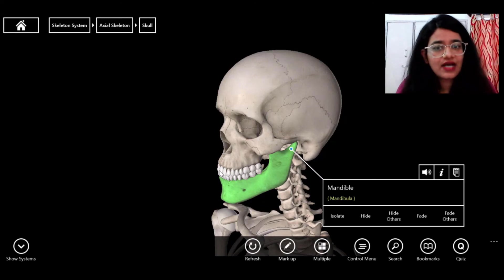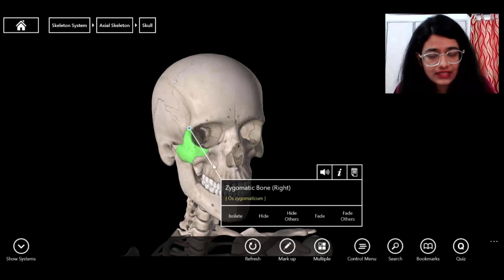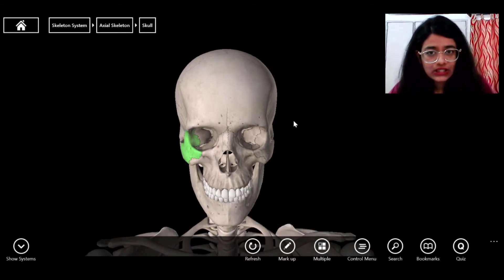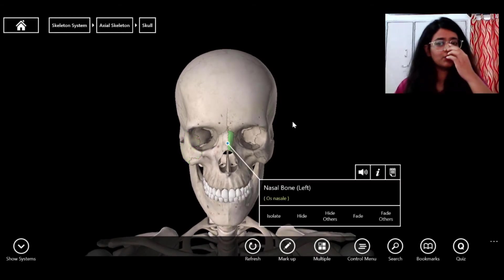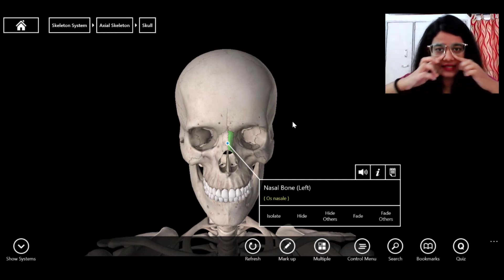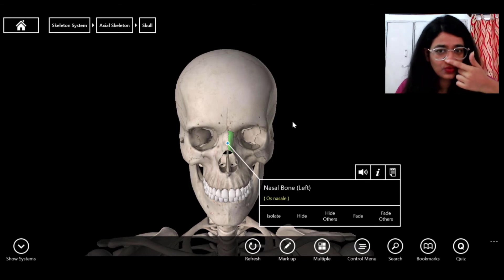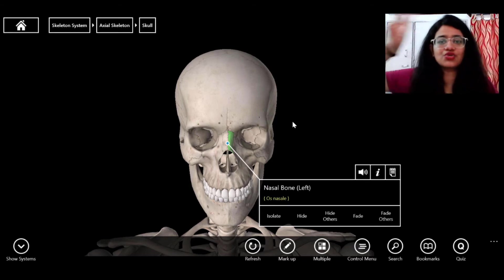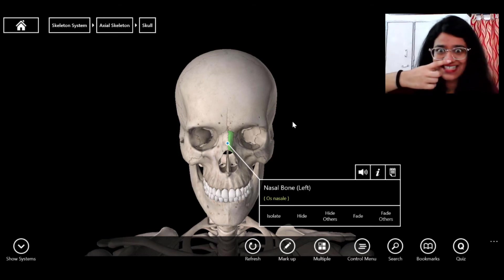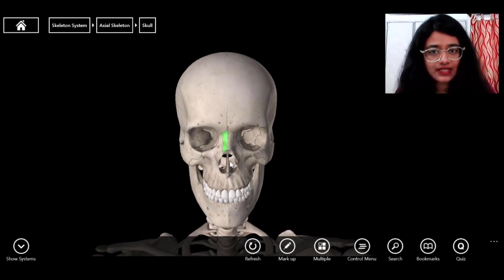The cheekbone is the zygomatic bone — one on each side since you have two cheeks. The nasal bone supports the nose area, two in number — left and right. The nasal cartilage at the tip is elastic cartilage. Remember the three types of cartilage: hyaline, elastic, and fibrous. The nasal bone itself is bone, and the lower part is elastic cartilage.